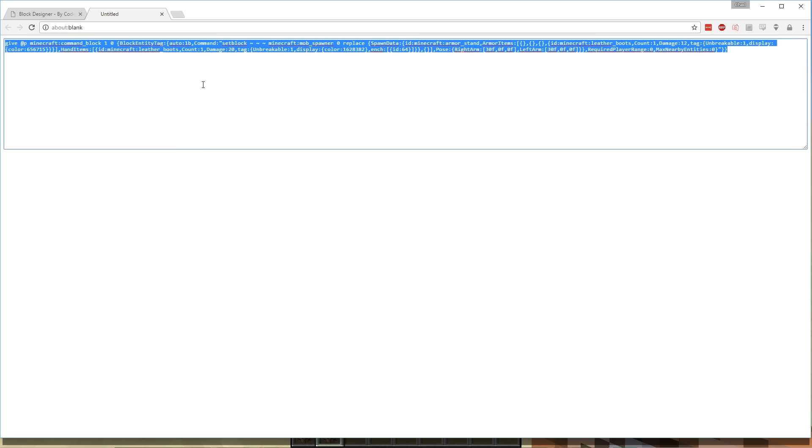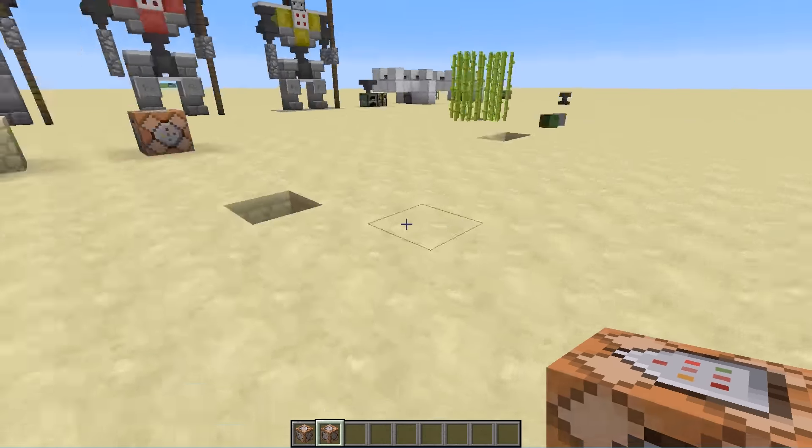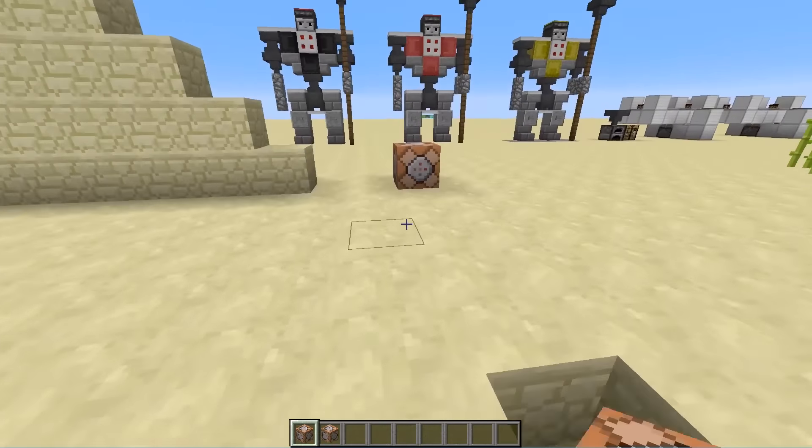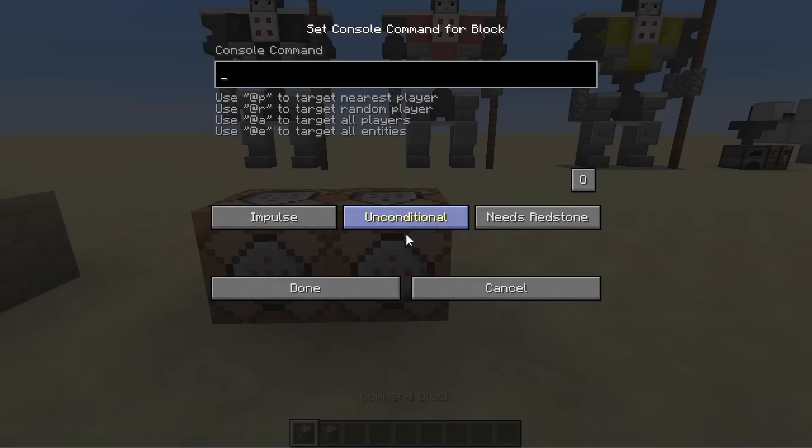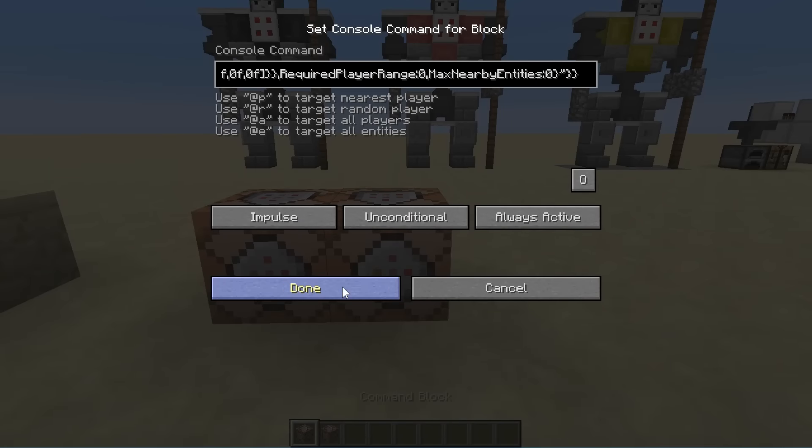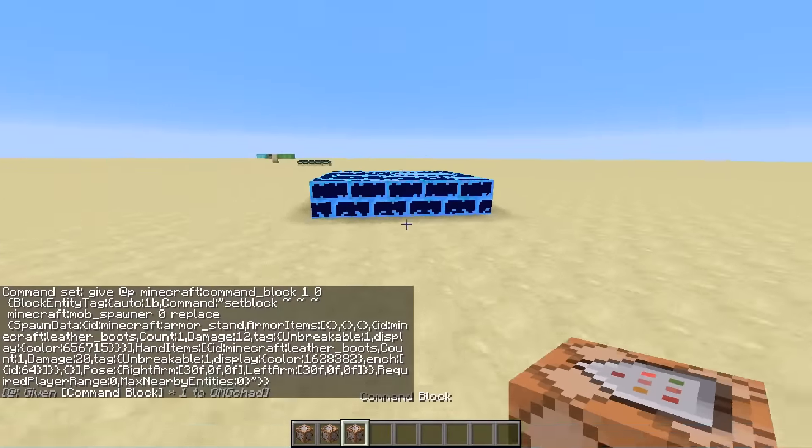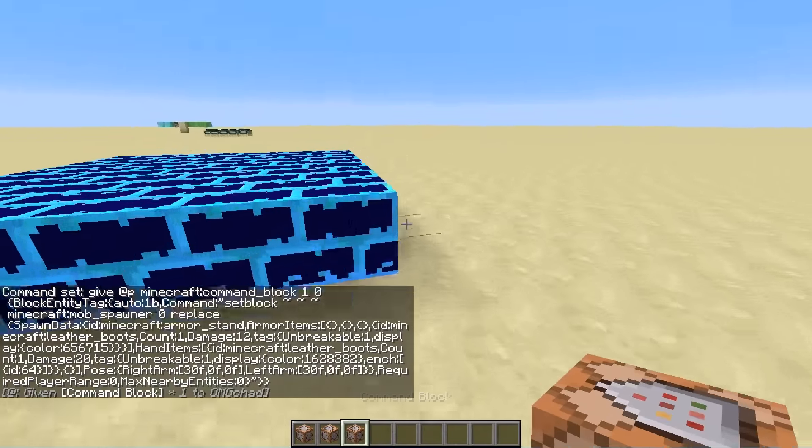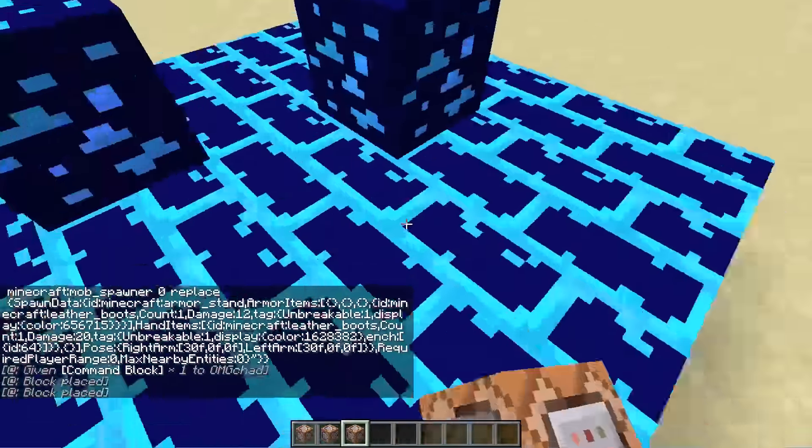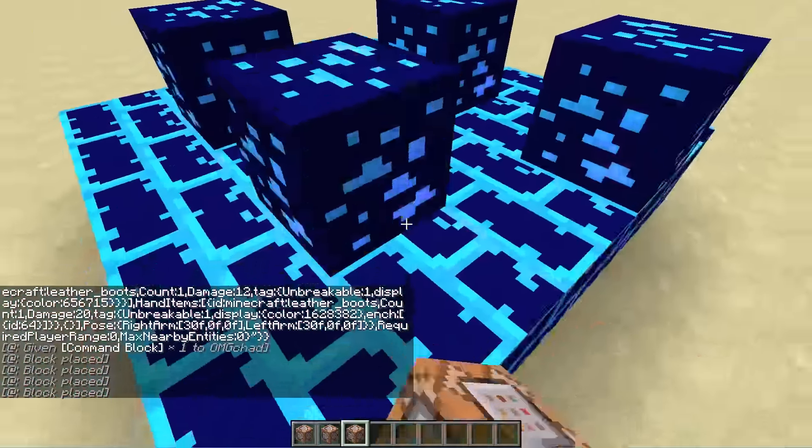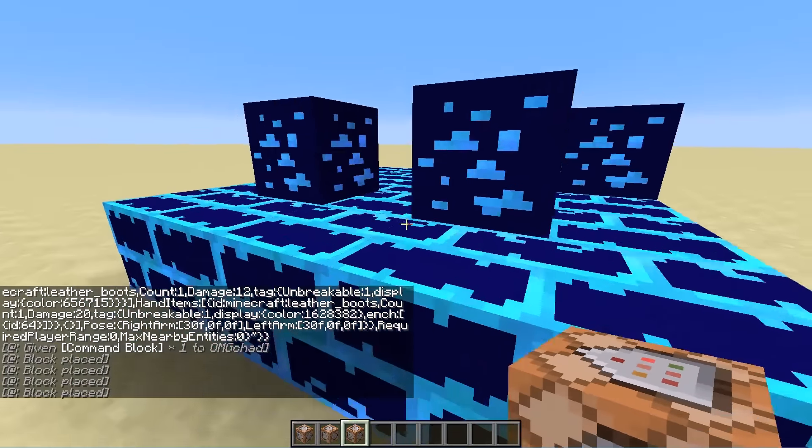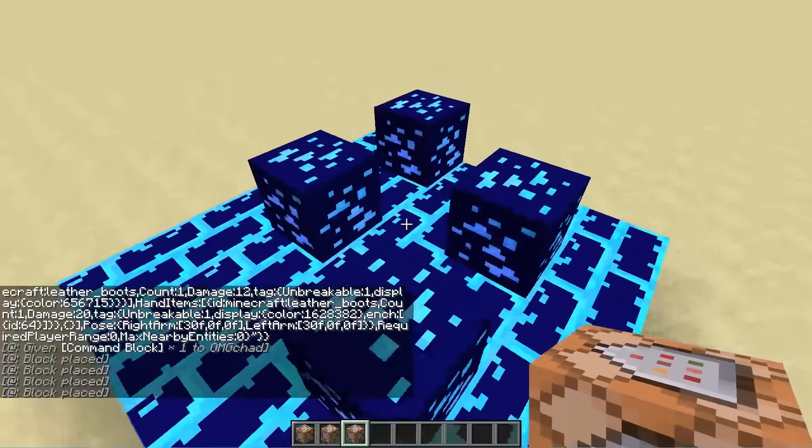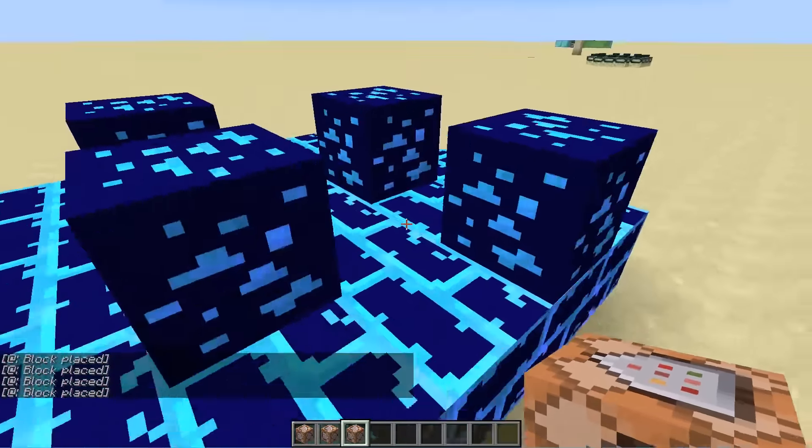Copy it, paste it back over here. You need to put down a new command block. Put it down, paste it in there, always active, done. And you can see that now I have three in my inventory. Let's place a few of these on top. That looks very, very enchanting, incredible.